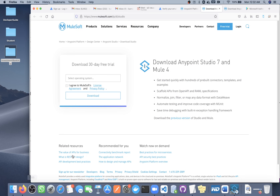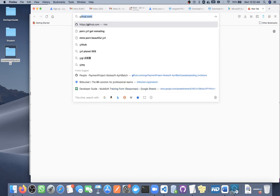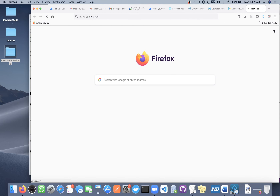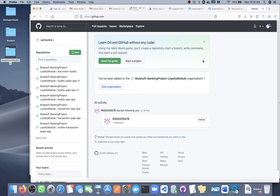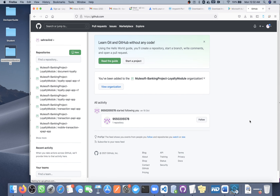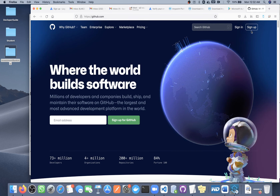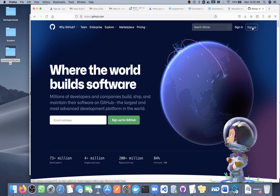The first thing you should know is how to create an account on GitHub. Go to github.com. I already have an account so I'll log in directly, but in your case you need to create one. If you don't have an account, go to the page and you will see a sign-up option.